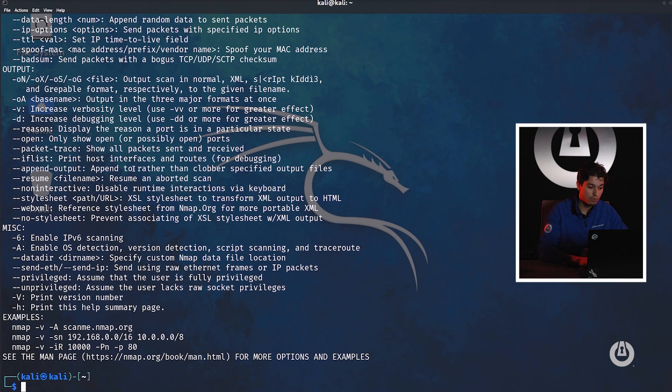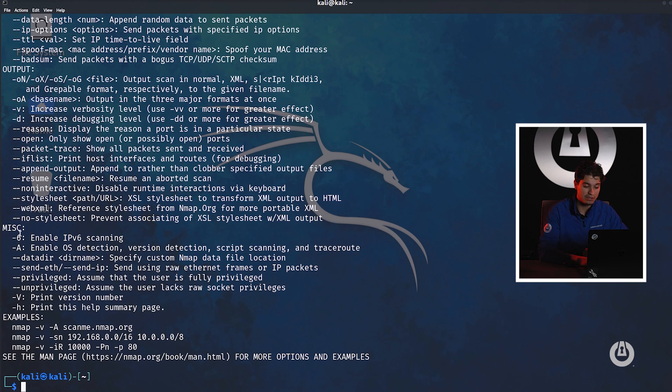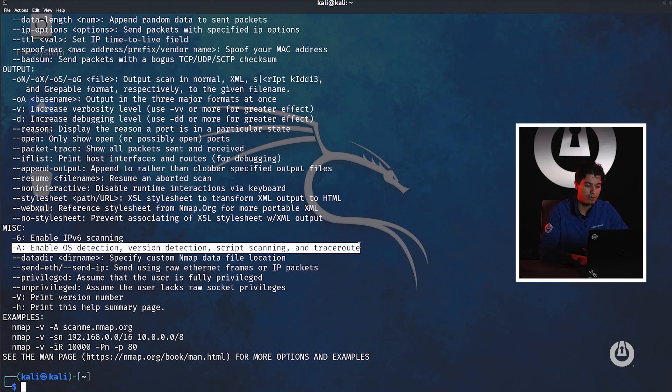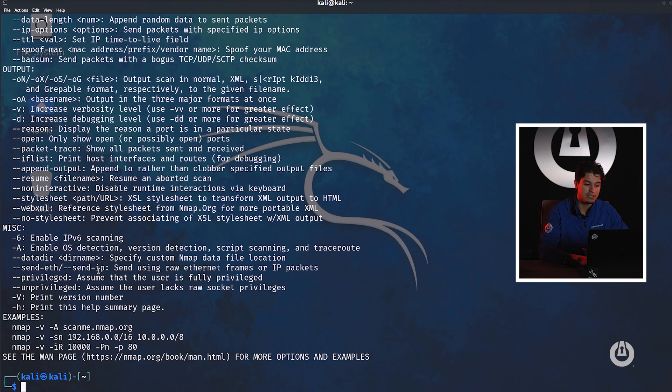We can also run scans such as A which are aggressive. Once again very noisy scans. Do not run this in red teaming scenarios. And we can also run dash 6 to enable IPv6 scanning.